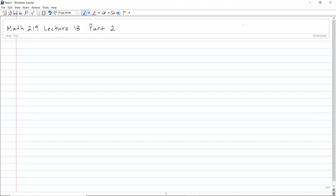We continue with lecture 18 part 2. In the first part we talked about power series solutions near an ordinary point, and now I'm going to show you another example on how to do that.